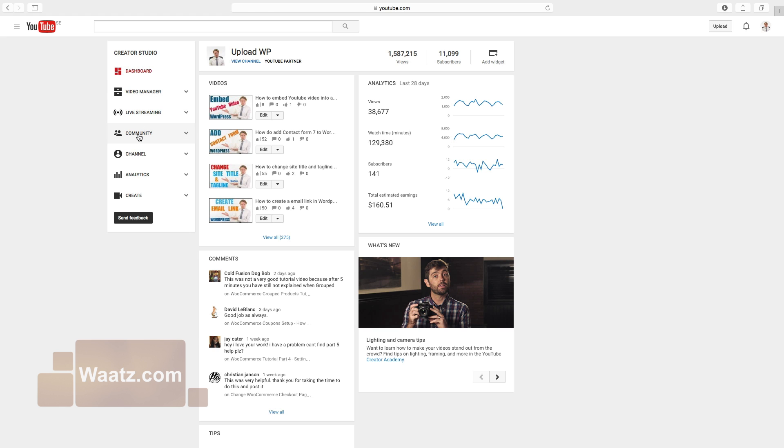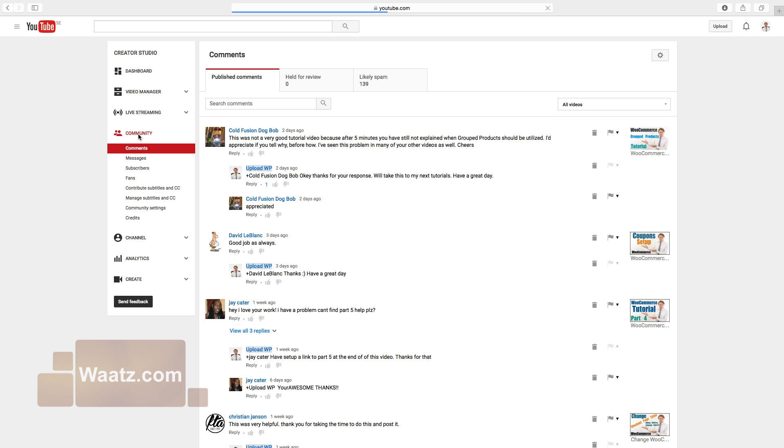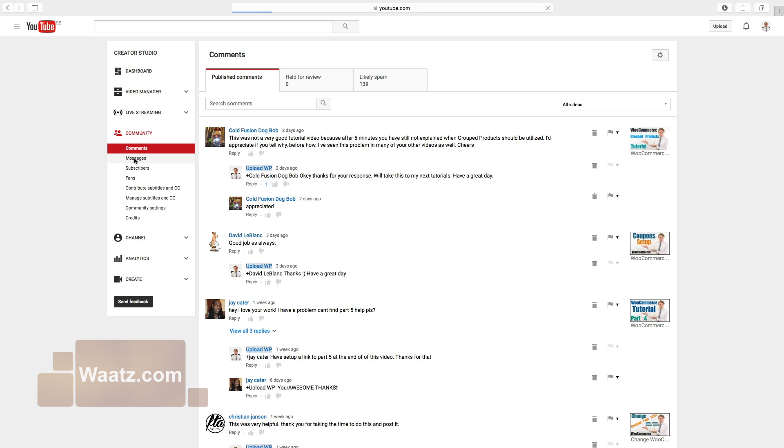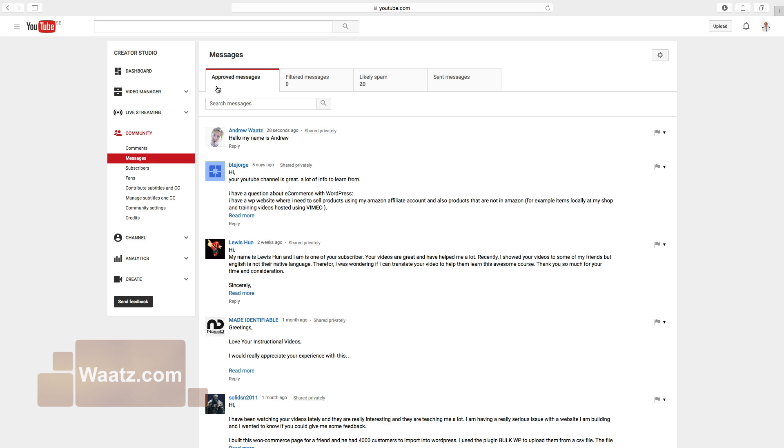Choose community. Go down to messages. And this is your messages in your YouTube account.